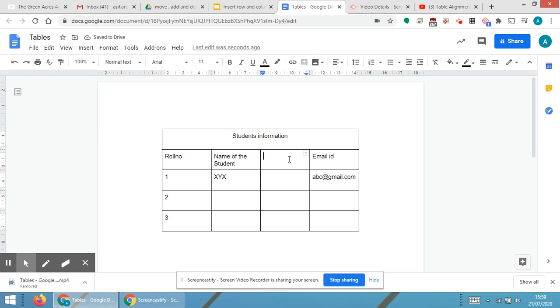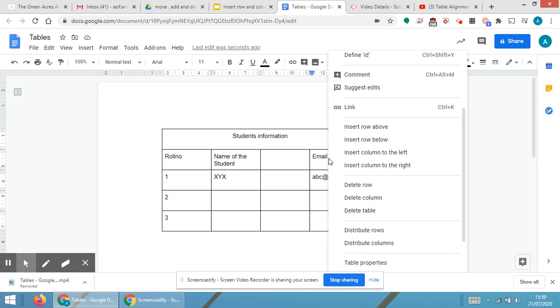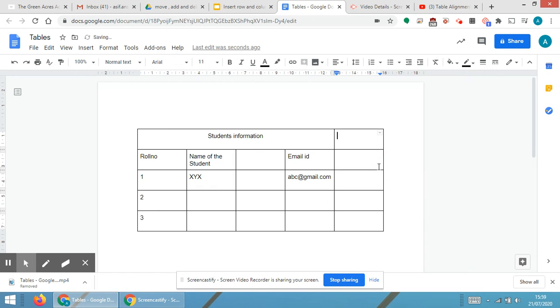you are able to see a blank column appear. Then again, I'm selecting email id, right-clicking over there, and inserting column to the right. Now a blank column will be inserted to the right side of the email id, as we have seen.